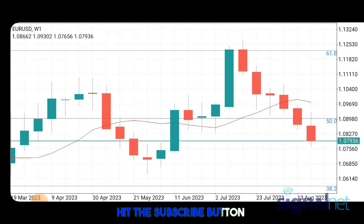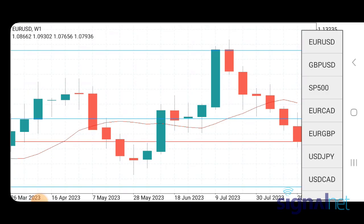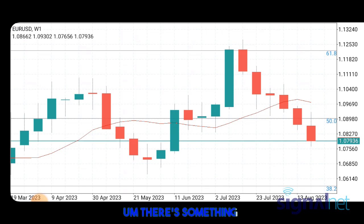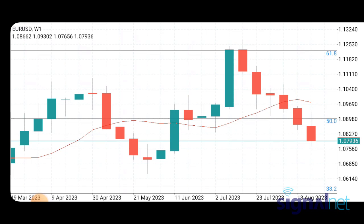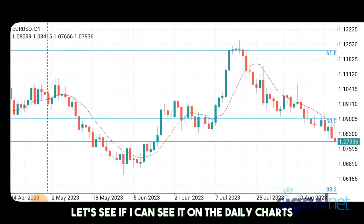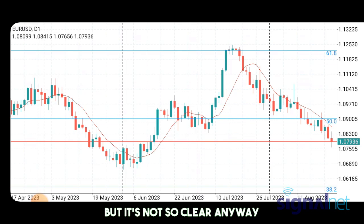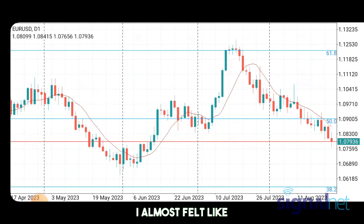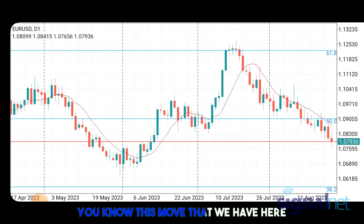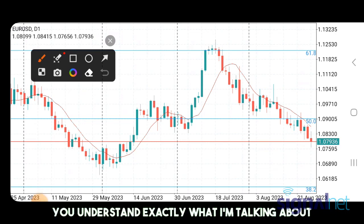If you're subscribed, hit the subscribe button and turn on all notifications so you don't miss this kind of weekend analysis. Back to EURUSD — there's something I'm suspecting on the EURUSD daily chart. When I was looking at it earlier, I almost felt like the daily chart was showing a five-wave downward move. Let me show you — you can keep this at the back of your mind if you don't fully understand it, but if you do, you understand exactly what I'm talking about.